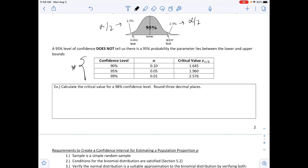On the table, alpha is found by doing 1 minus the confidence level, and we get these critical values. We will go through an example to see how to calculate critical values depending on the confidence level — one not listed on the table so we know how to do this for different confidence levels.